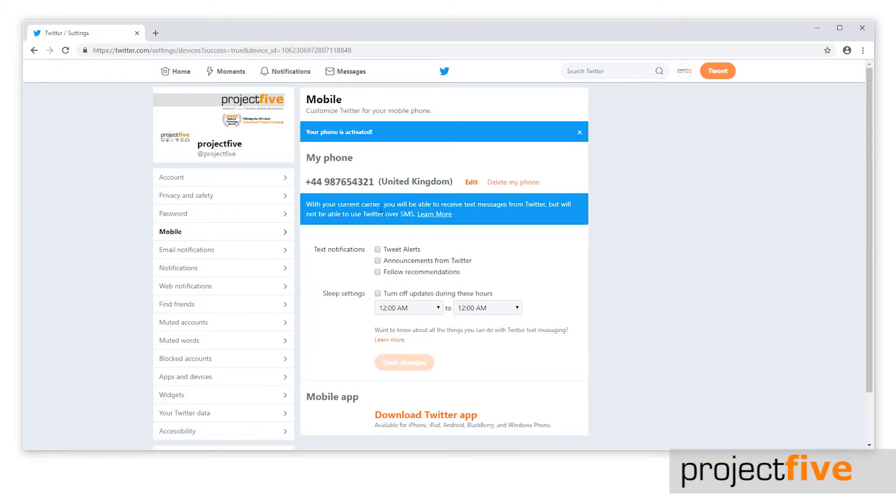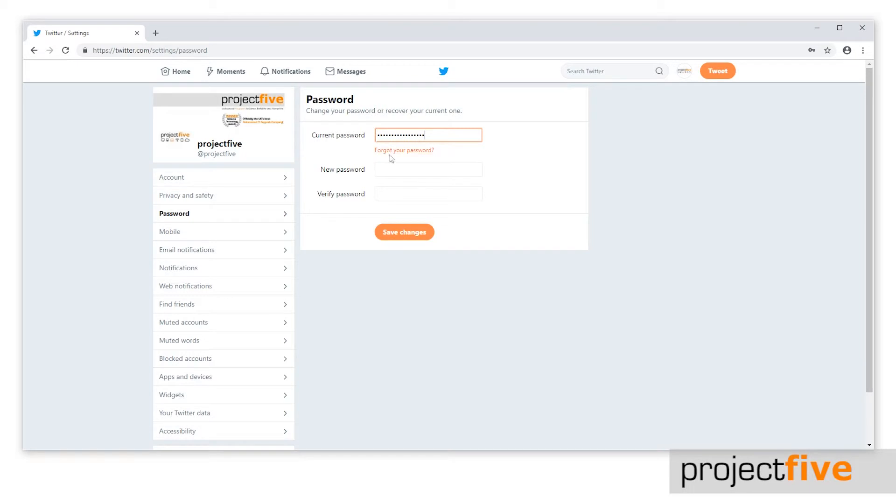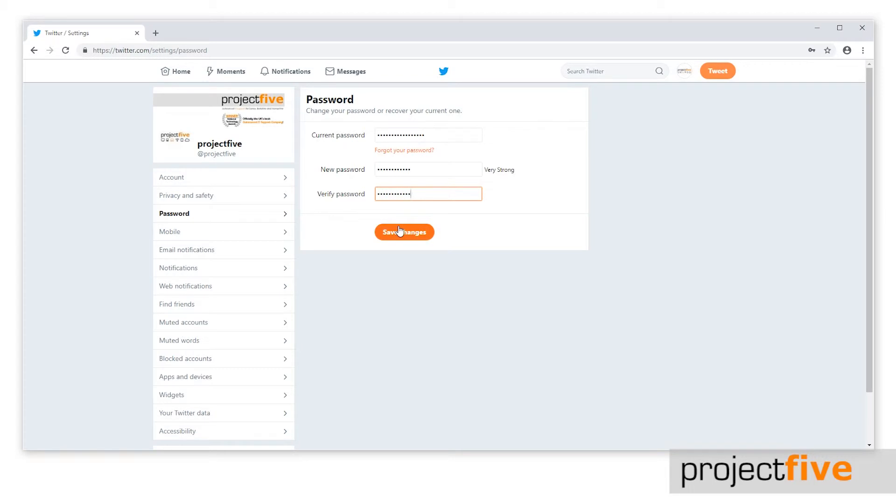Next, you will need to change your password. Select password which is the third option from the top. You will need to type in your current password, a new password, and then retype the new password to verify it. For tips on choosing a strong password, take a look at our video. Then press save changes.